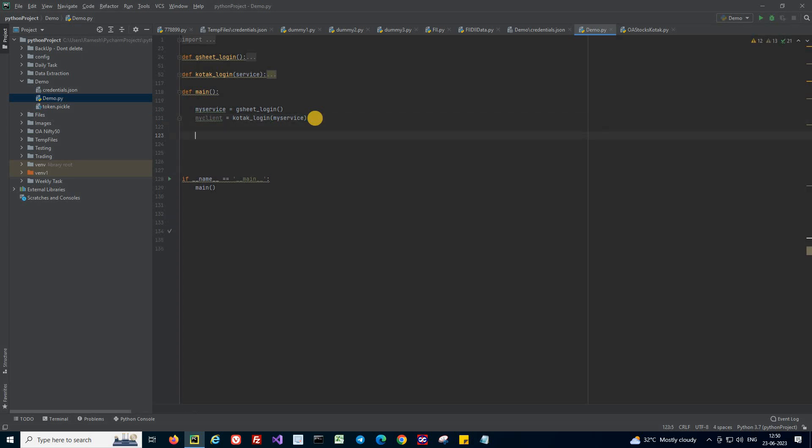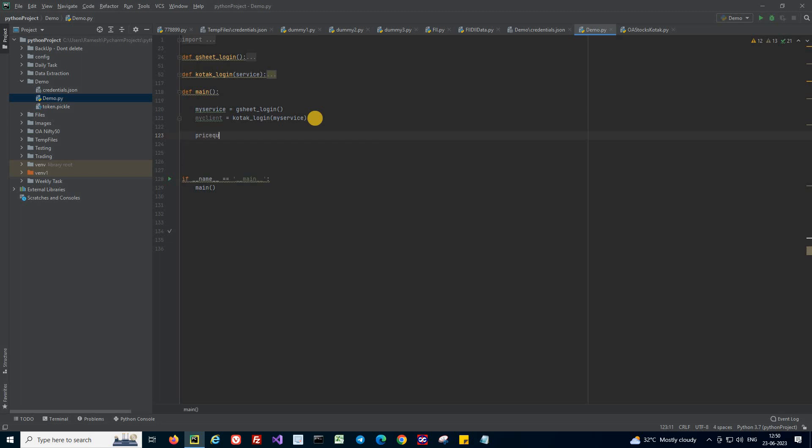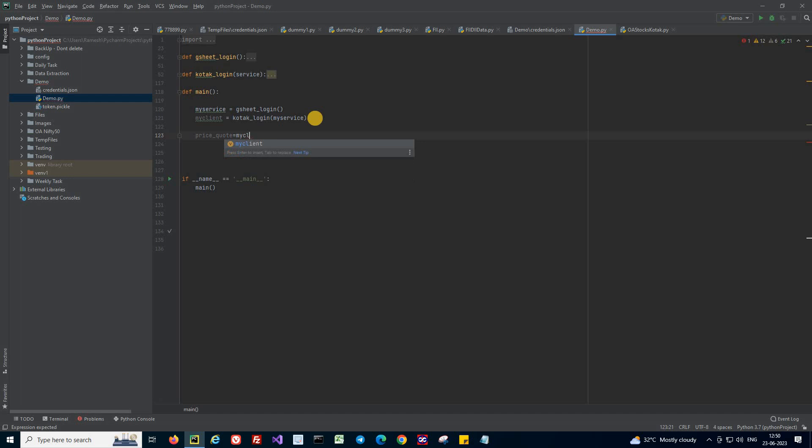Let's directly get to the point. So what I need is price_code. I am creating a variable price_code and I need to use my client object which holds the current active session.